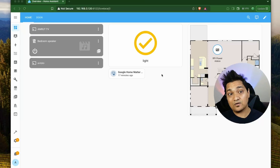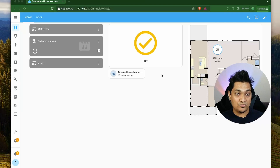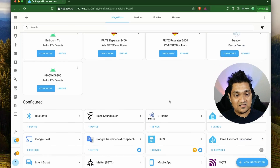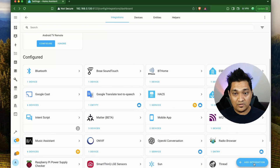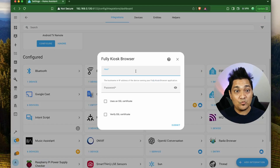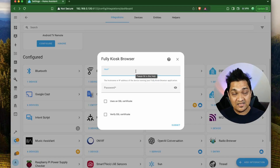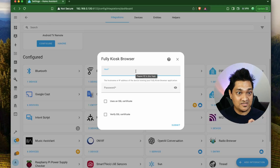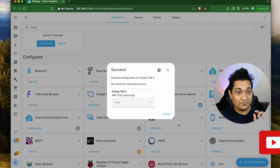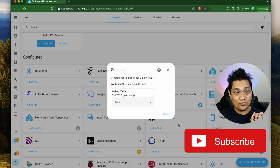Now we'll connect the tablet to Home Assistant using the Fully Kiosk Browser integration. Go to Settings > Devices & Services, click Add Integration, and search for Fully Kiosk Browser. Enter the IP address from the remote administration settings and the password you set there, then click Submit. The tablet is now connected to Home Assistant.